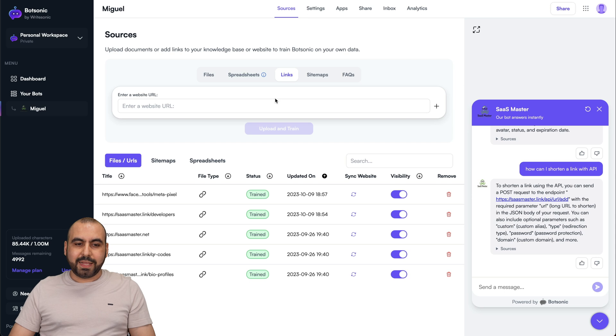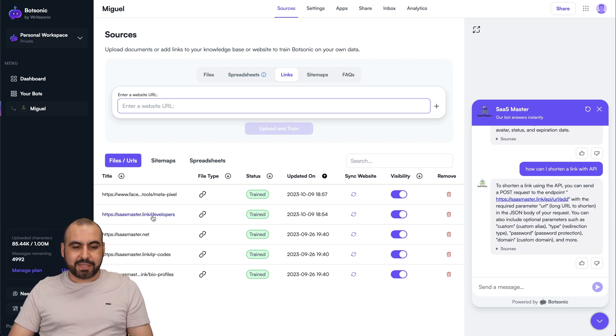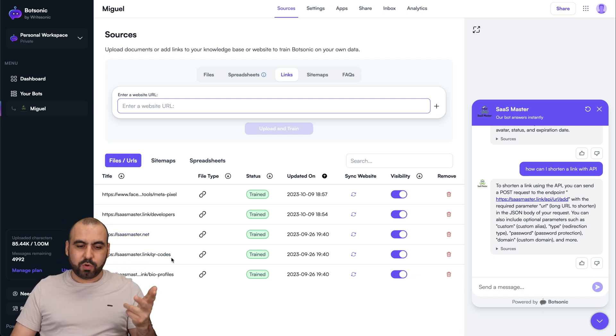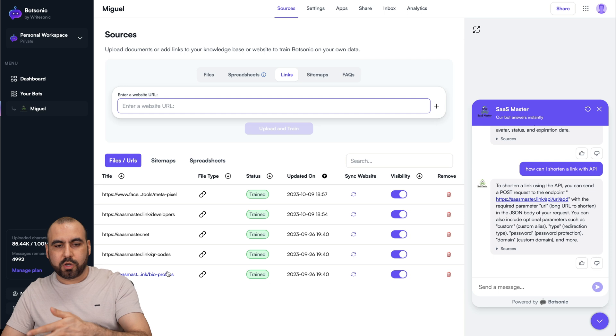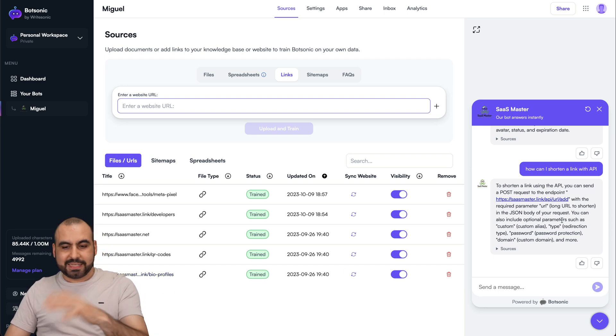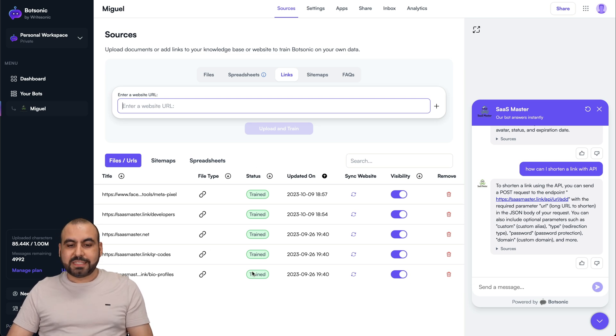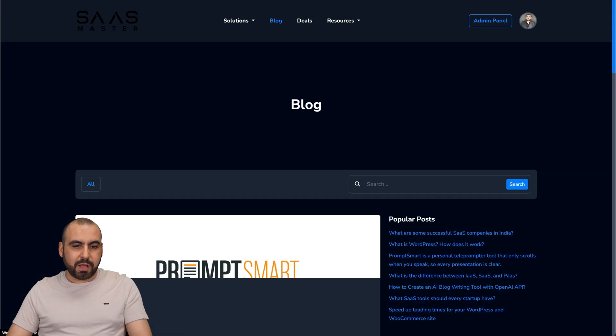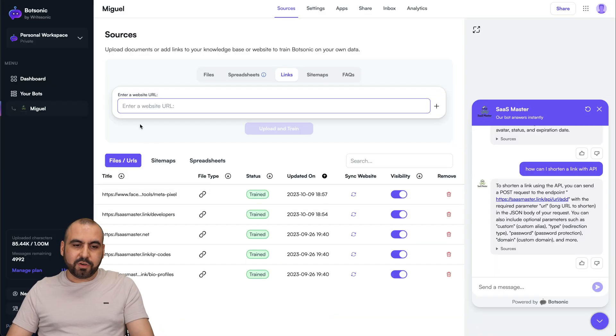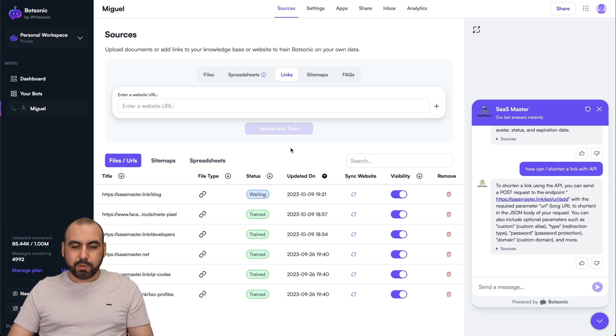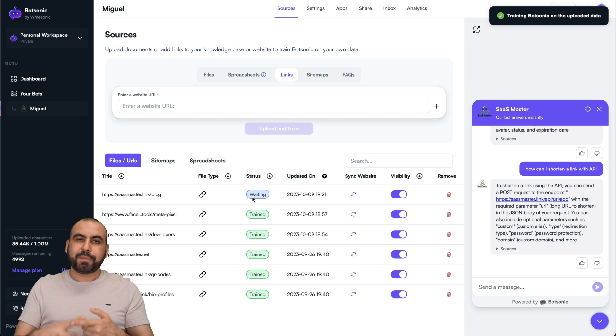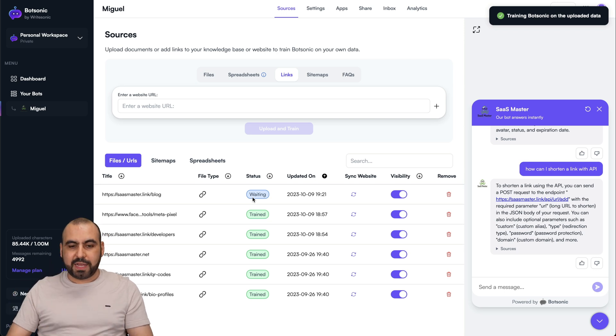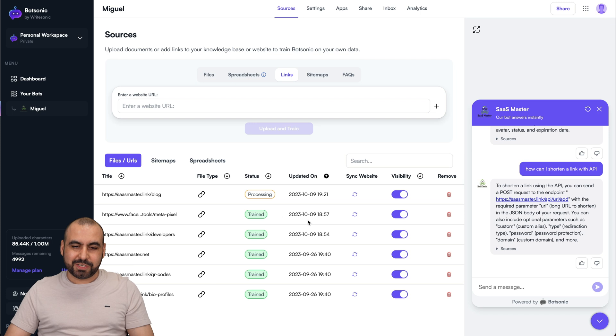Another one is links, which is super easy. That's what I did. I added the developer link, my main link, the QR code link. So if someone asks about a QR code, it can respond and bio profiles, and it has that information. So if I ask something about that, it will read it. The file type is link, the status is trained. Let me add a really quick link. I'll go to the blog. There's nothing to read there, but just want to show you. I'll click on the plus button, upload and train. It's waiting, processing, and then it's going to be trained. It's super fast depending on the amount of content on that page.